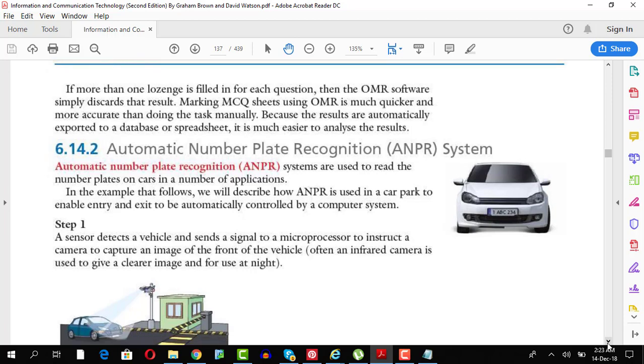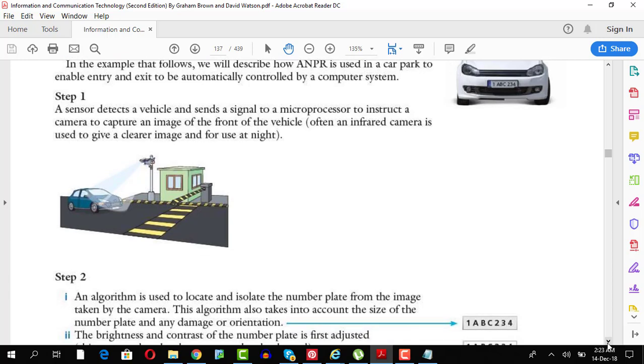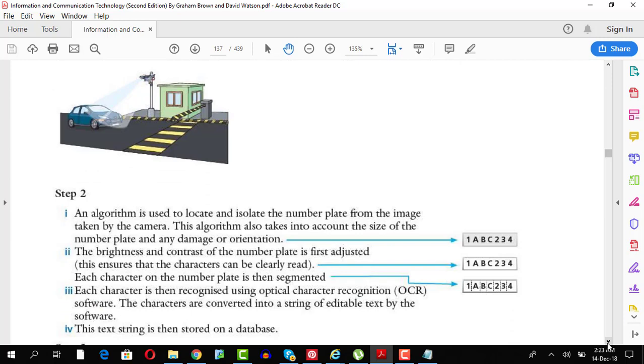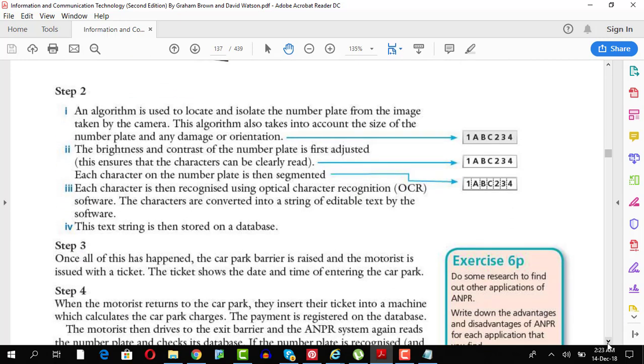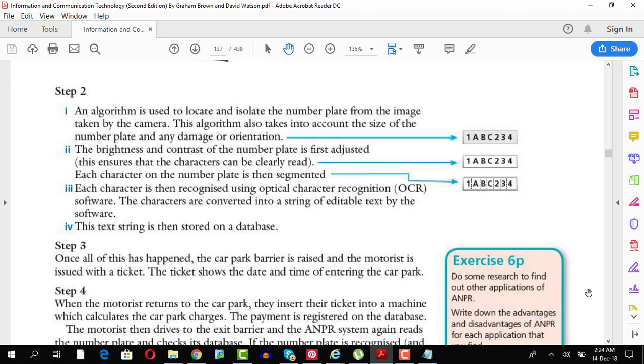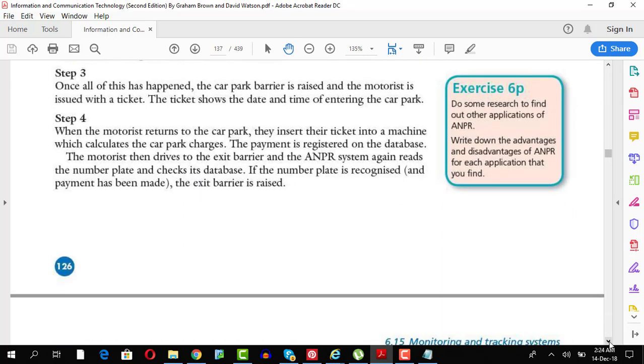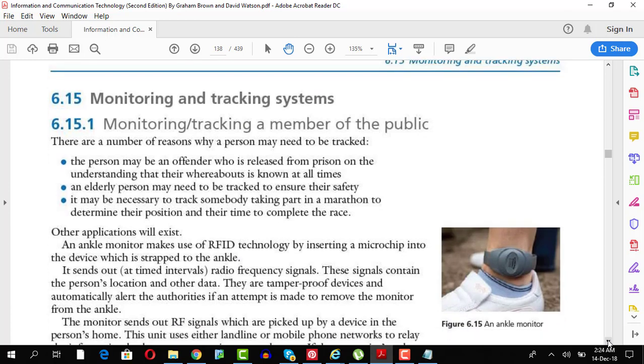So what they're talking about is over here is an algorithm is used to locate and isolate the number plate from the image. The brightness and contrast is adjusted, each character is recognized through the OCR and then this is stored in the database so that there is no mistake while doing this. Monitoring and tracking systems that can be used. RFID radio frequency identification can be used, they're used in shopping malls and on garments as well. They can be used to track animals as well. They're used, they're also used in many passports nowadays as well in the European Union.